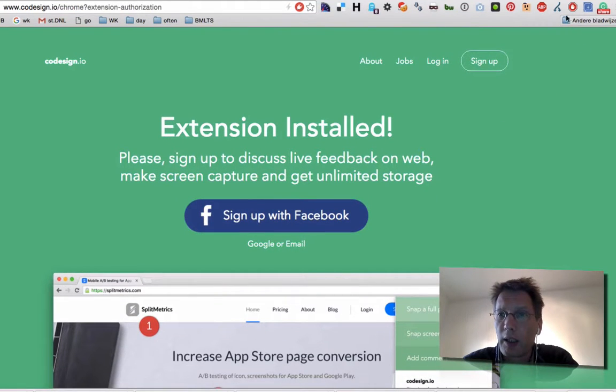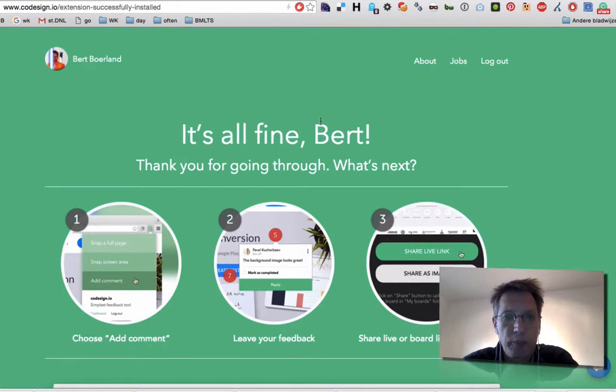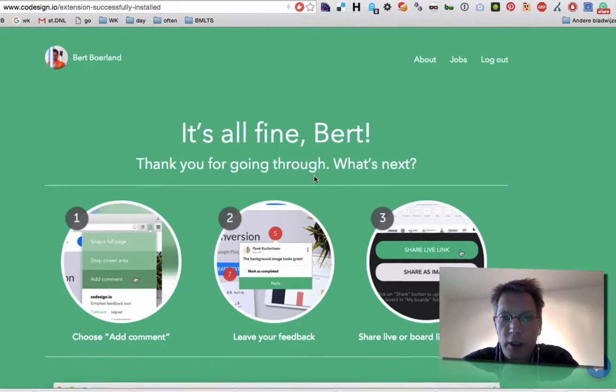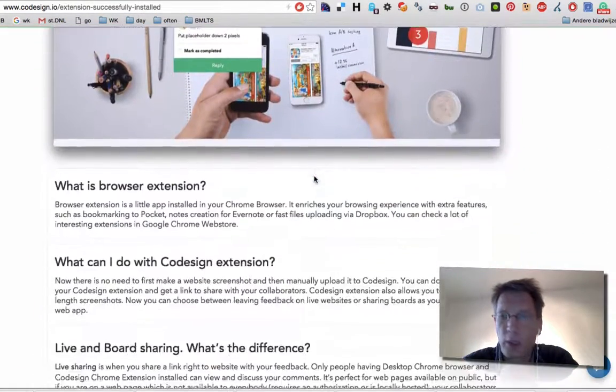And you have to log in with Facebook, Google or email. And once you've done that, you get a screen like this and you're all good.